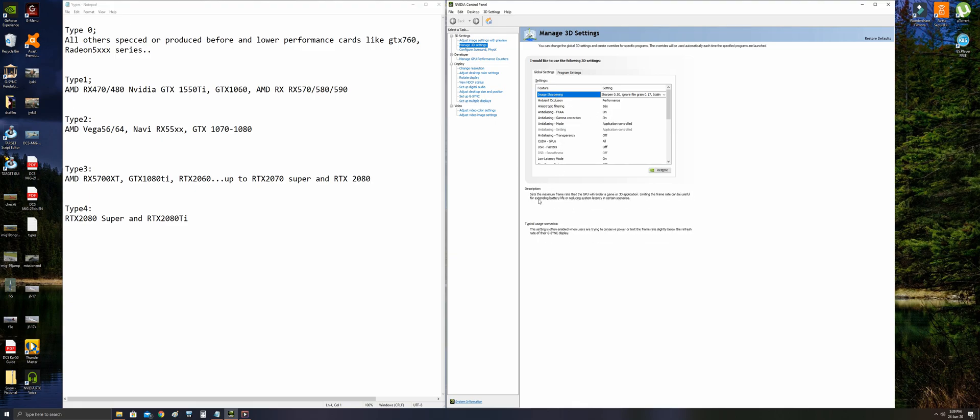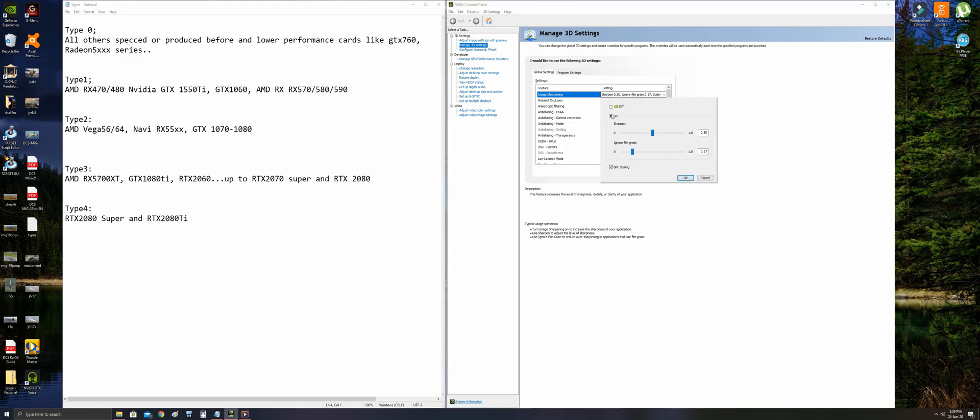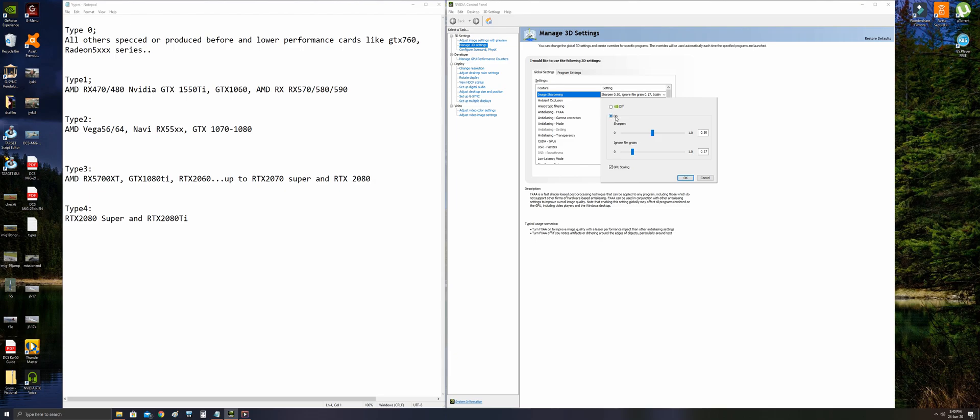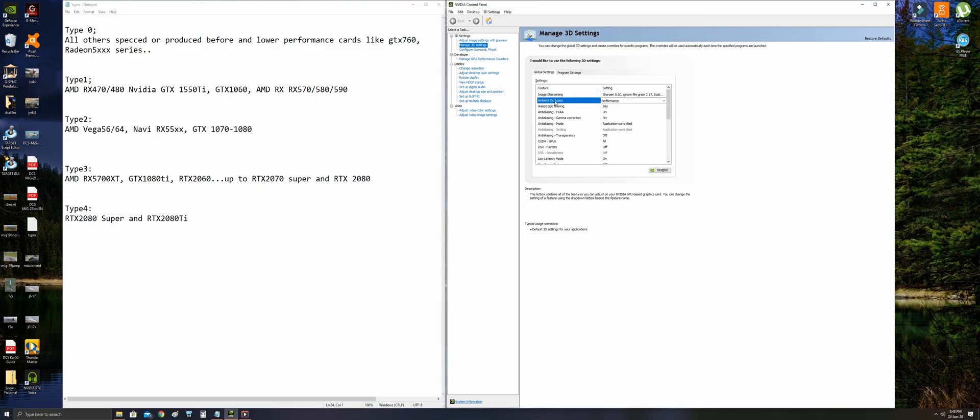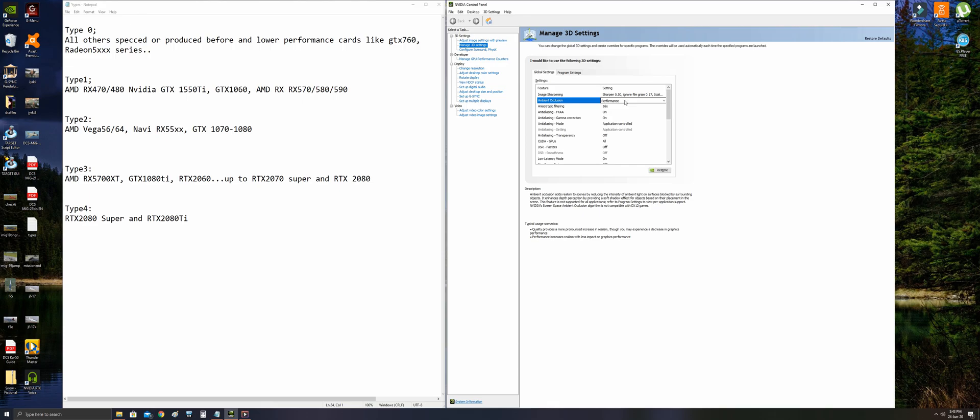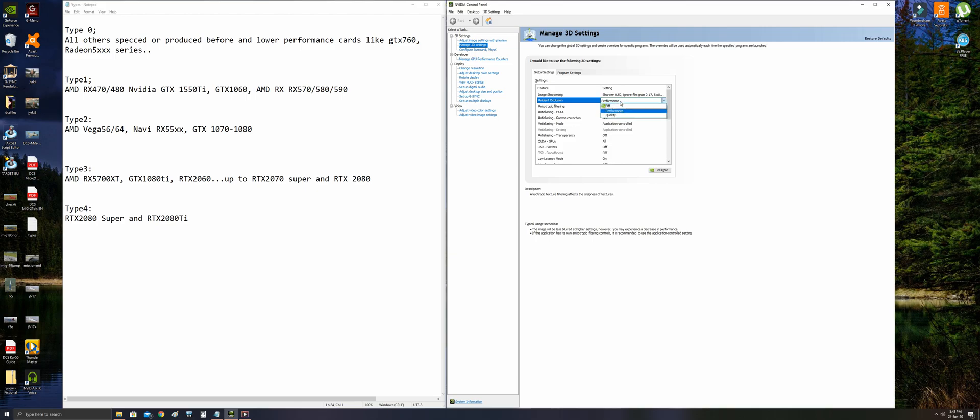At the global settings, we are starting with image sharpening. Every setting has a description under. You should set the image sharpening on unless you have Type 0 or Type 1 cards. All the other types should set this to on for better texture quality. Ambient occlusion is a setting about shadows on textures. Set it to performance for Type 2, 3, and 4 cards, and set it to off if you have Type 1 or Type 0 cards.